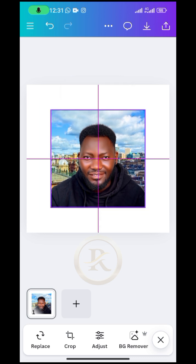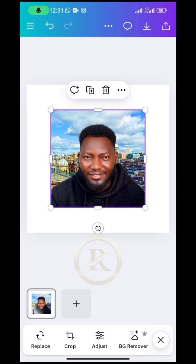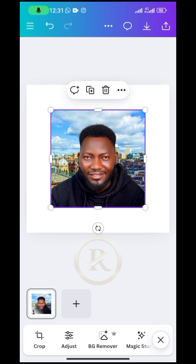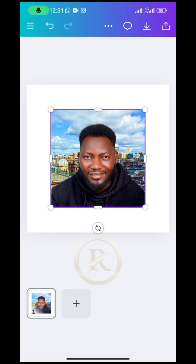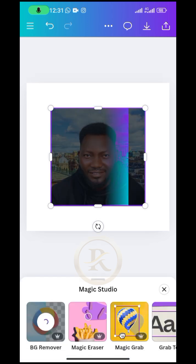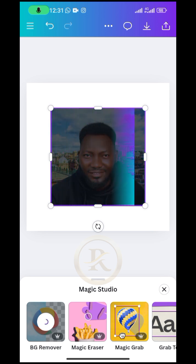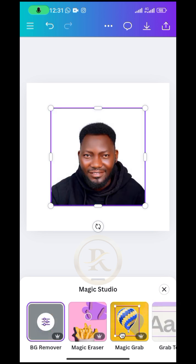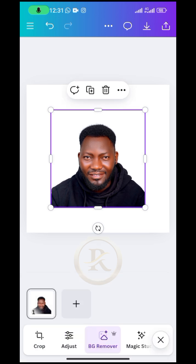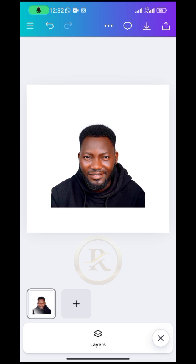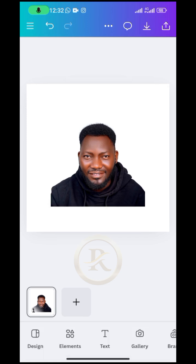So the next thing you are going to do is to remove background. You just click on the picture and then come to BG remover. You need to have Canva Pro to be able to do this. If you need Canva Pro and you don't have it, you can reach out to the number in the description box below and I will be selling Canva Pro to you at a cheaper rate.